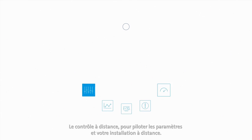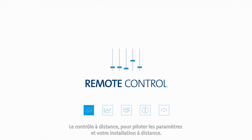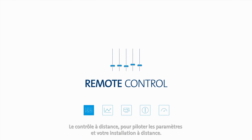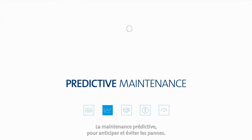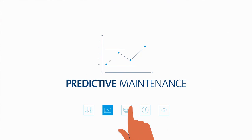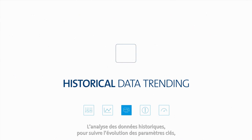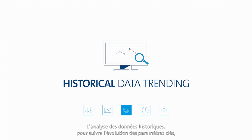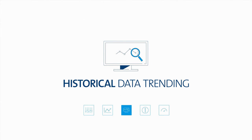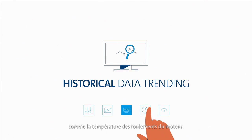such as remote control so you can adjust settings and locate your installed base remotely, predictive maintenance so you can avoid breakdowns, historical data trending so you can follow limits and data trends such as temperature of the bearing,